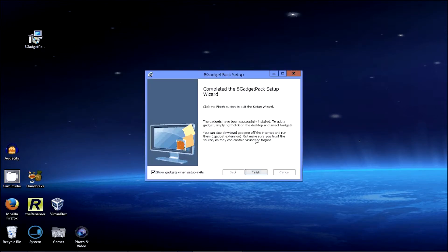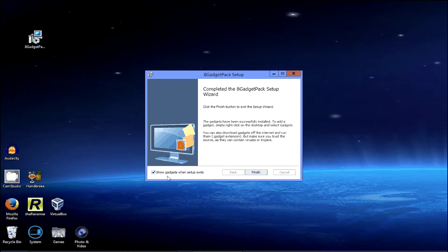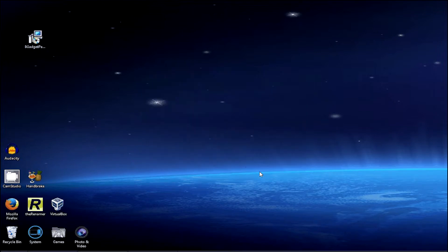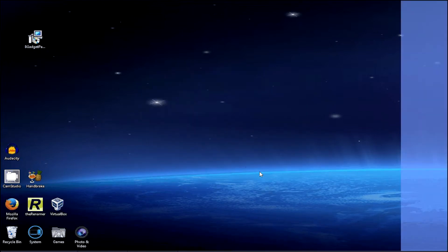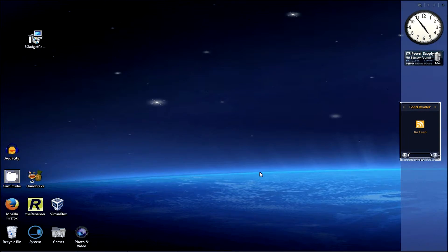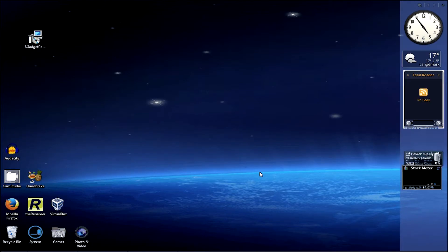Here we go, done. So make sure that this here is ticked, like that. And then you can click finish. And the gadgets will show up, like that.